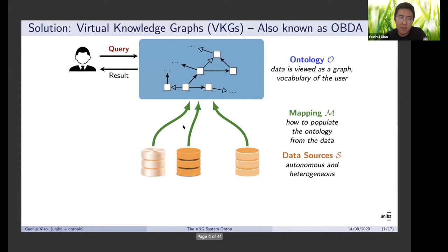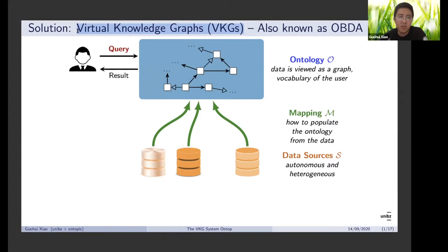In this setup, we are also considering there is some mapping side. We consider data not necessarily stored as an ABox. We are using mapping together with some data sources to populate this virtual ABox. This setup is normally called ontology-based data access.